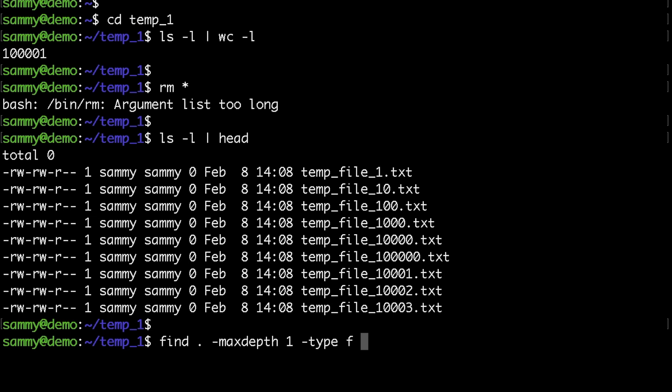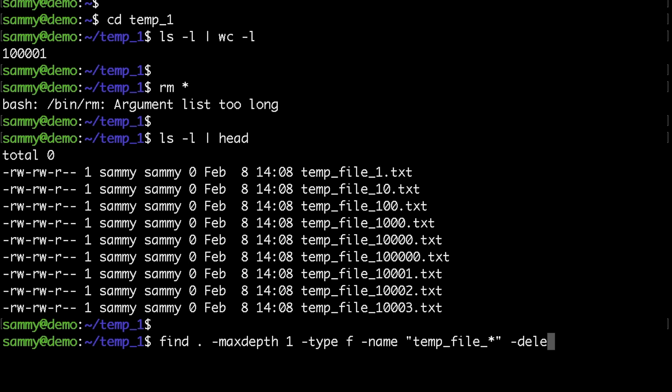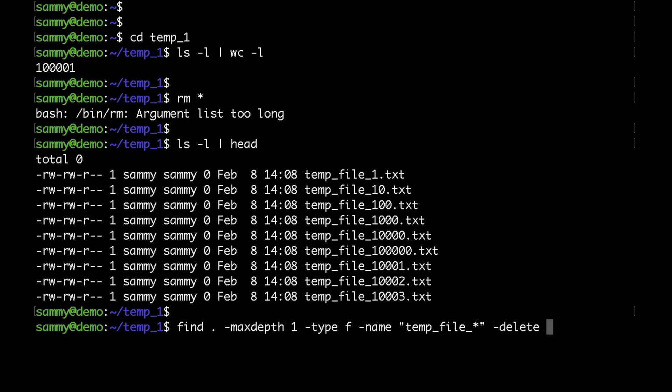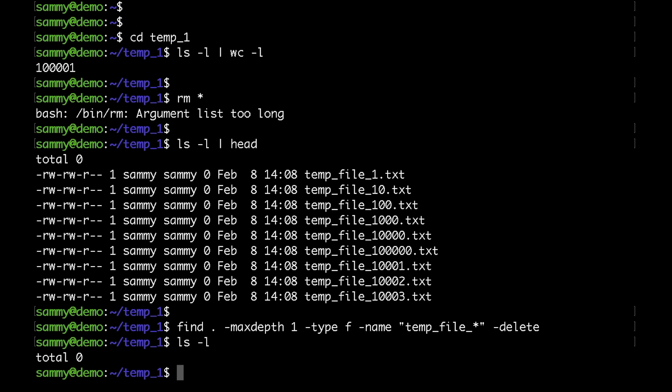Then I would specify the name argument, where I put 'temp_file' and a star, meaning we would match all files in this folder that start with this phrase. Finally I would specify the delete argument, which tells the find command to delete any files that match the patterns we've supplied. If I go ahead and run that, you can see that in a couple of seconds all the files are gone.